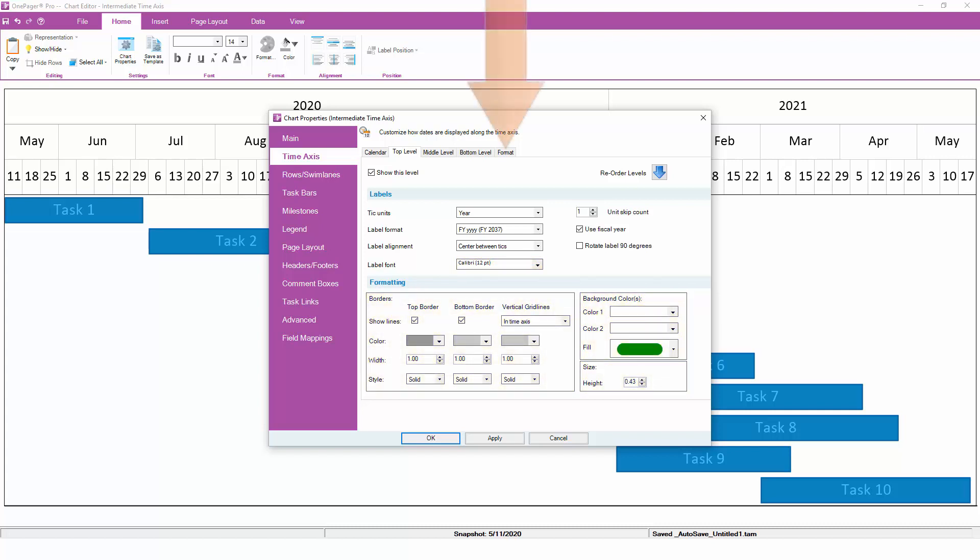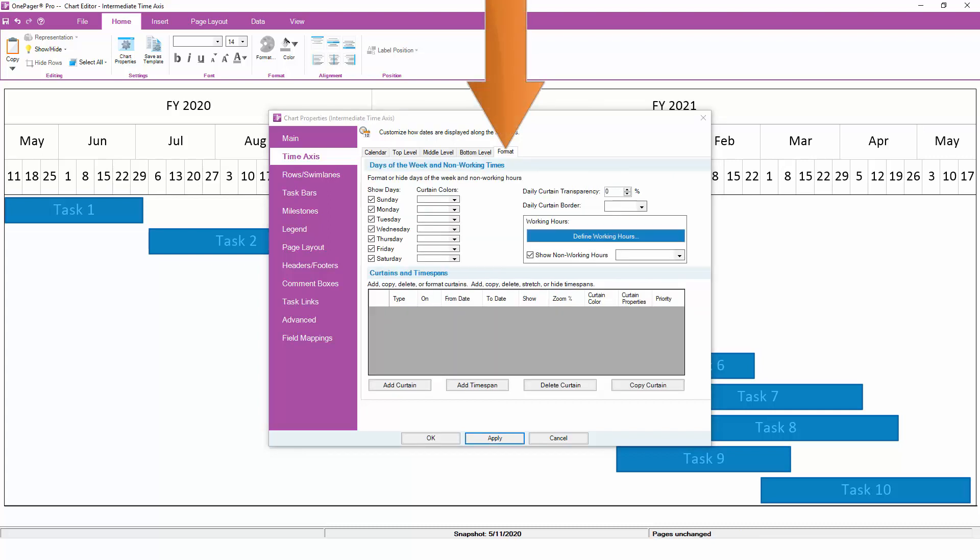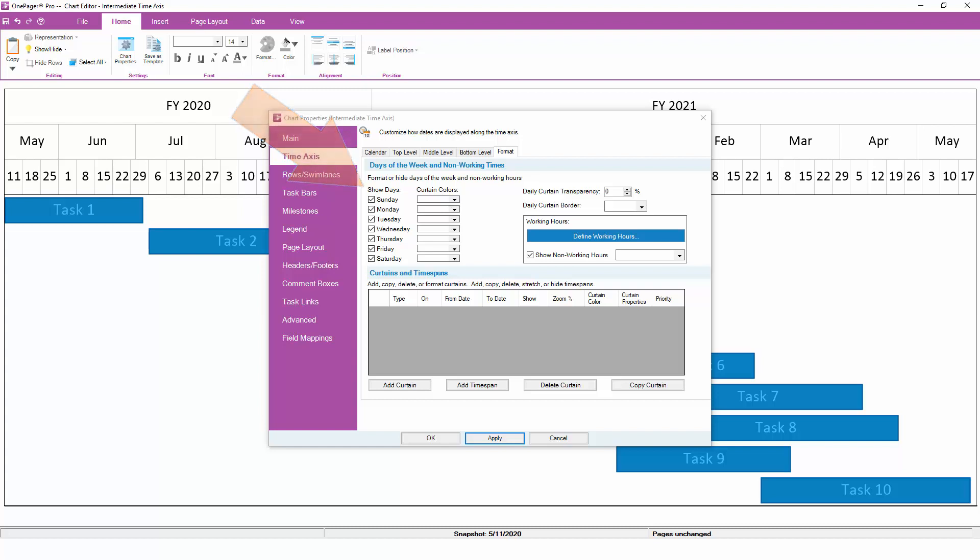The format subtab includes a number of advanced time axis features. First, this is where you can choose to show, hide, or shade certain days of the week. This is especially useful if you would like to shade weekends a different color or hide them altogether.